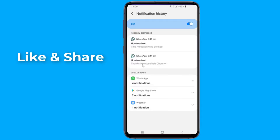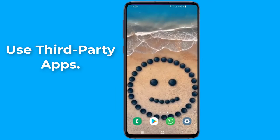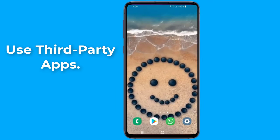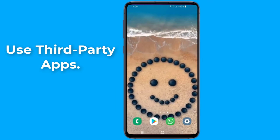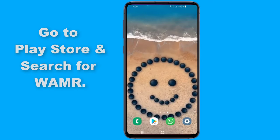If this trick does not work for you, then you need to use a third-party application. There are many third-party apps that you can use in order to read the deleted messages on WhatsApp.